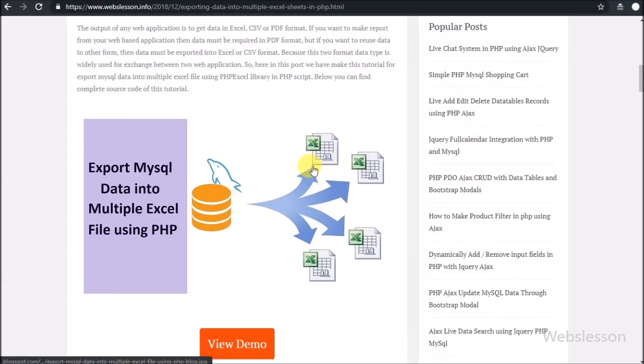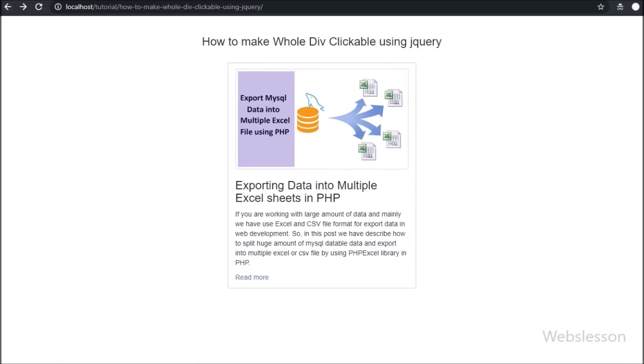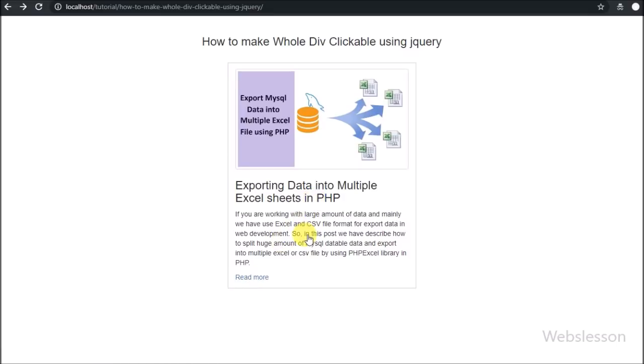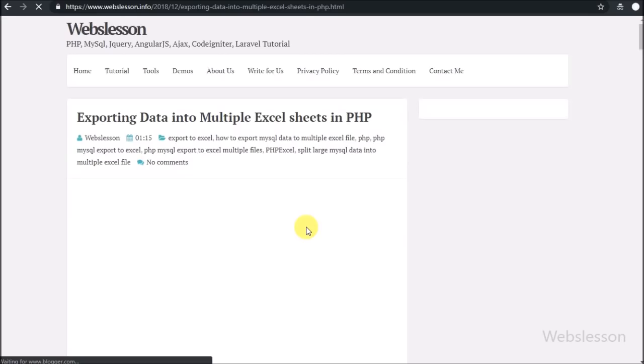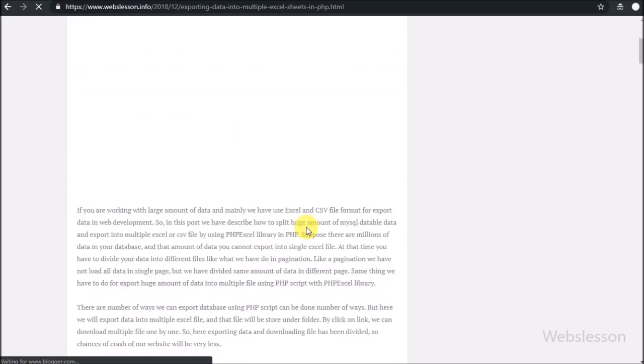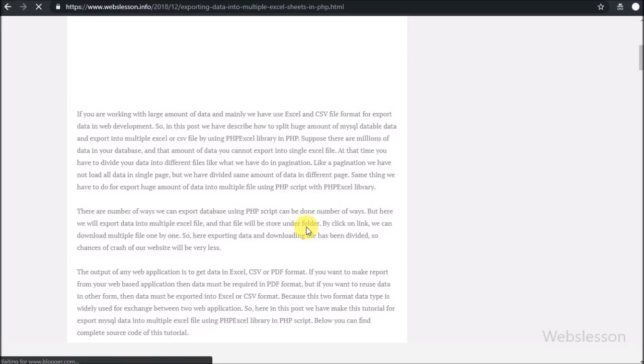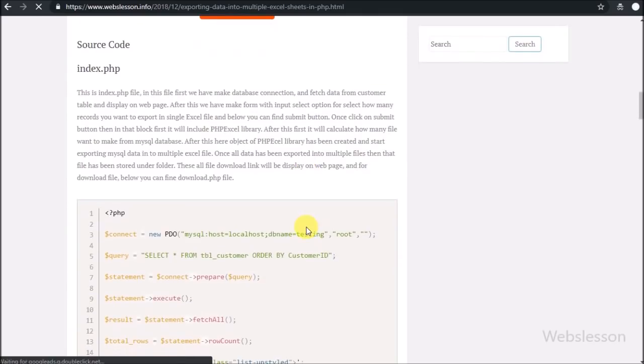After clicking on the image, the page has been redirected to Webslesson blog. So when we click on the clickable division tag, then at that time jQuery click event has been fired, and by using jQuery find and attribute methods, it has found the anchor tag link from that clicked division tag, and by using window.location it will redirect the browser to the link of the anchor tag.